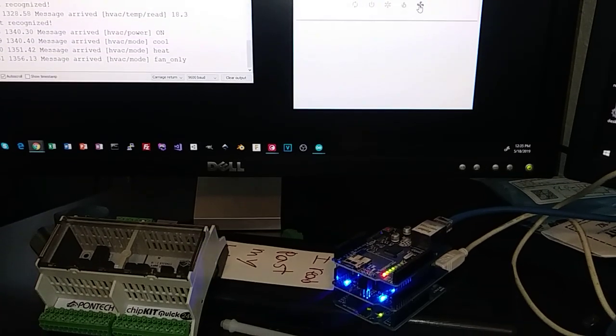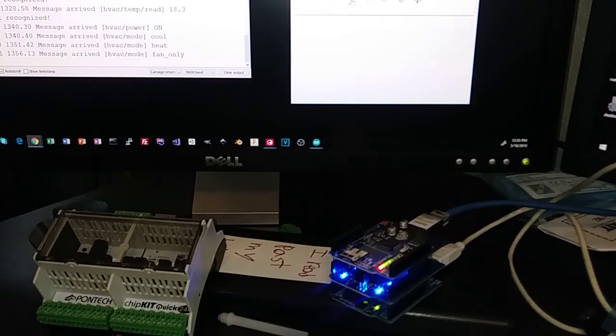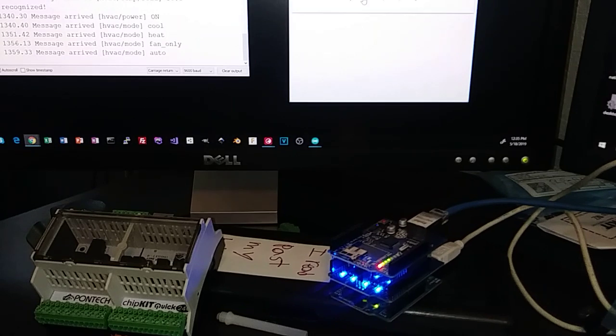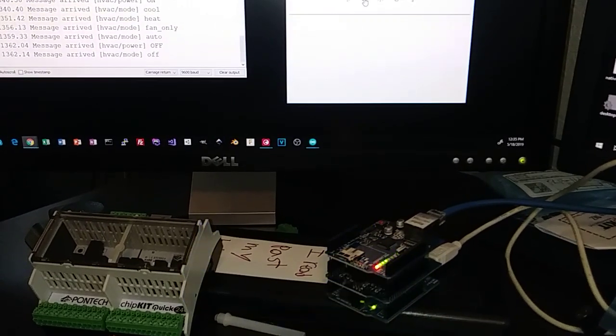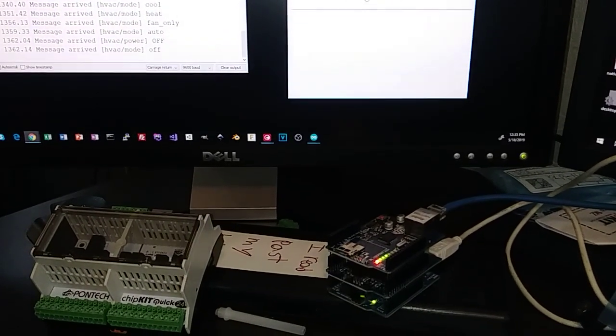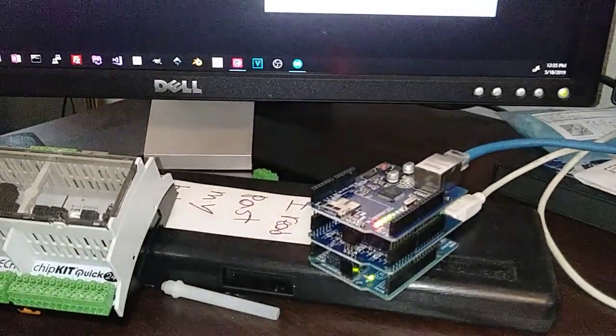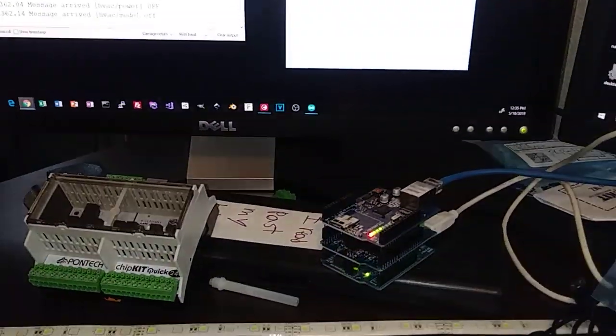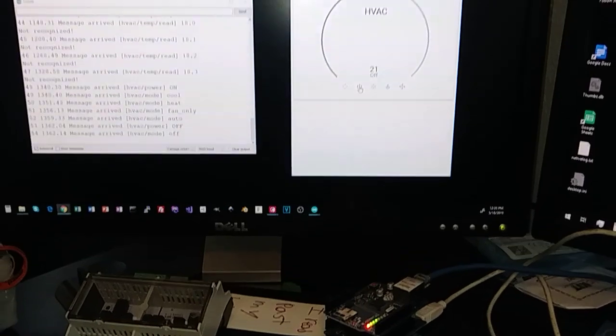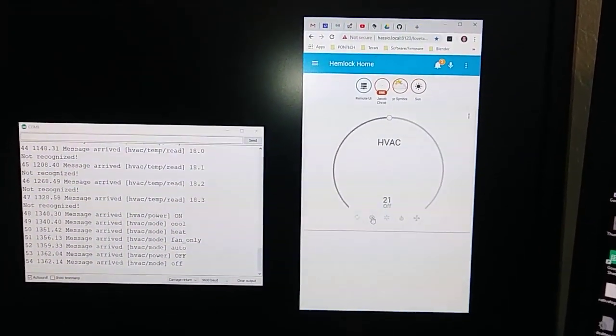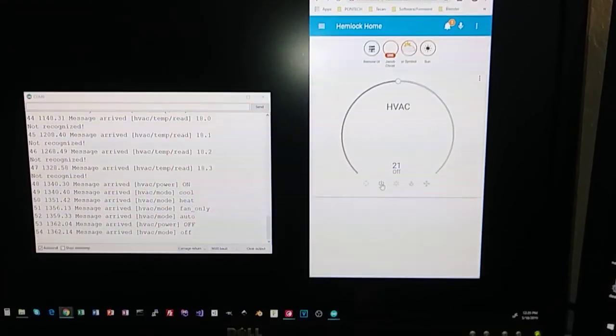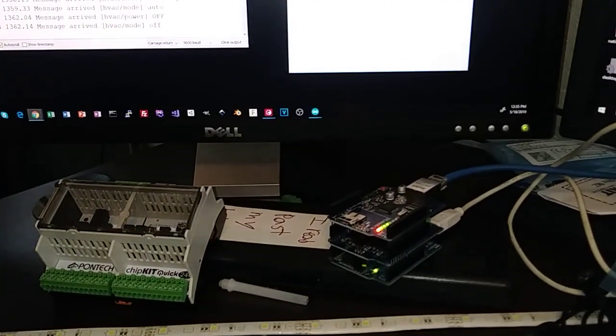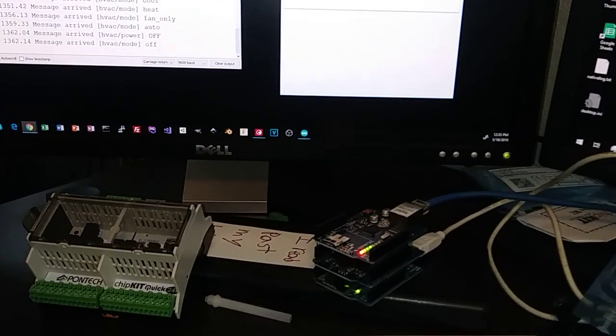If I do fan only, the cool and heat shut off. If I do auto, everything turns on. And if I do power, everything shuts off. This is obviously not how it would run for running your HVAC, but it's just proving out that I got home assistant talking to an Arduino over MQTT like and subscribe.